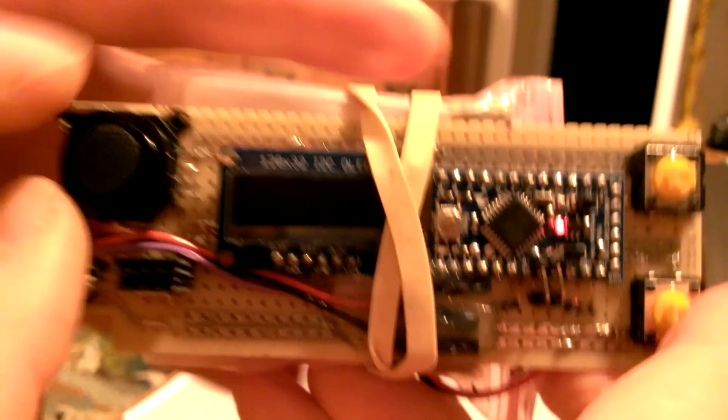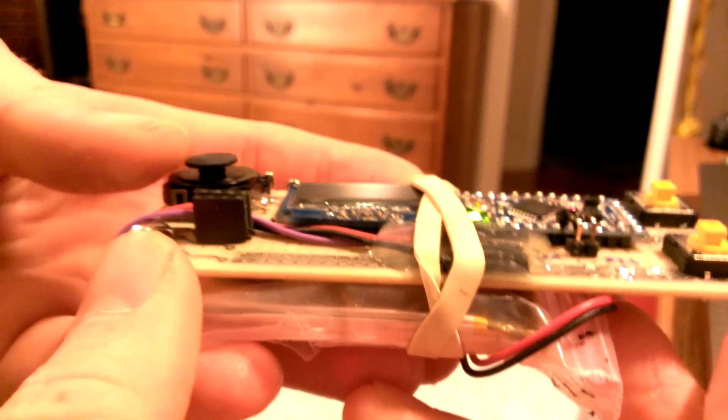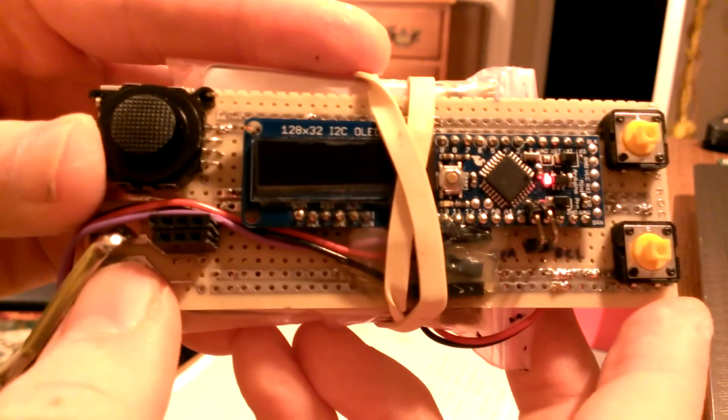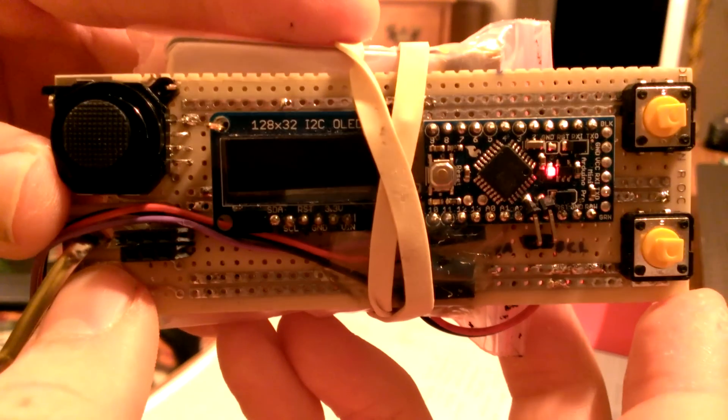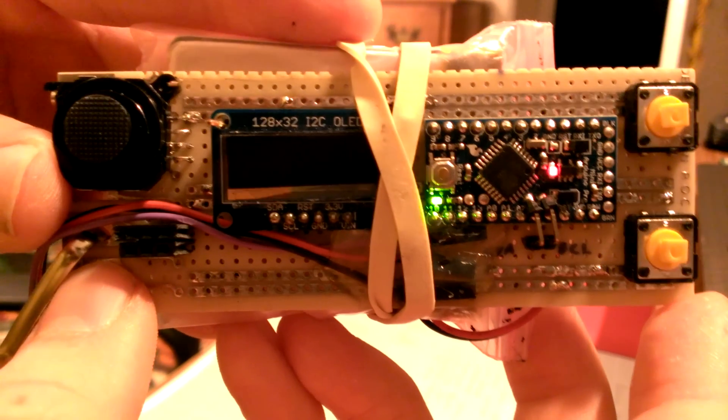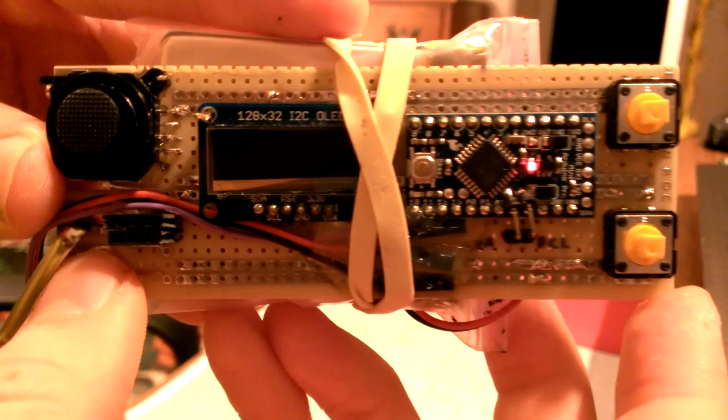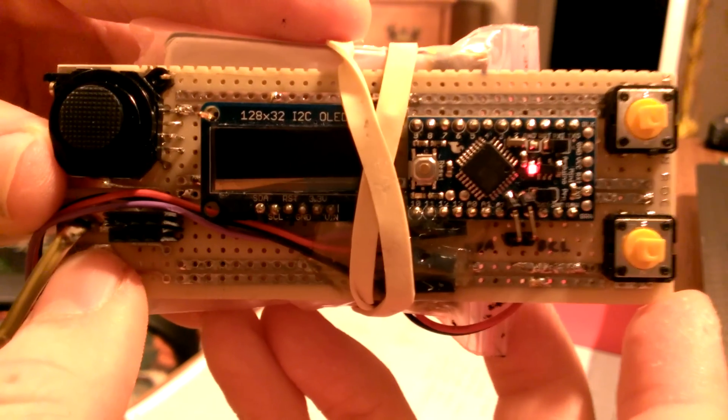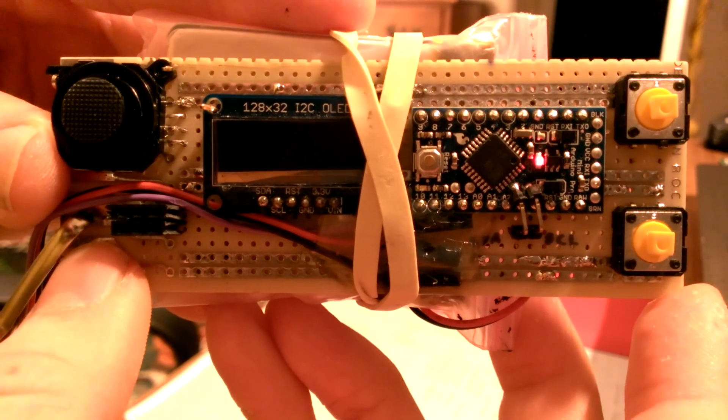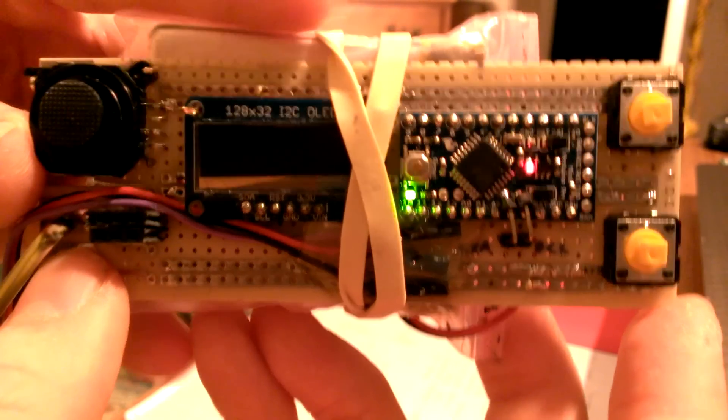You can find all these products as I listed below in the information if you want to make one of these yourself. But if you have any questions or comments, please leave them below. Thank you very much for watching.